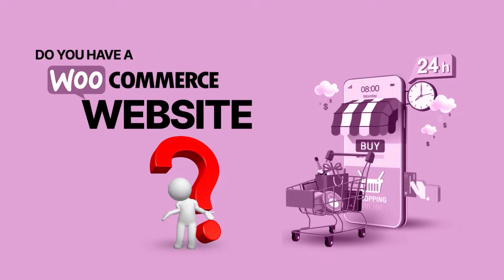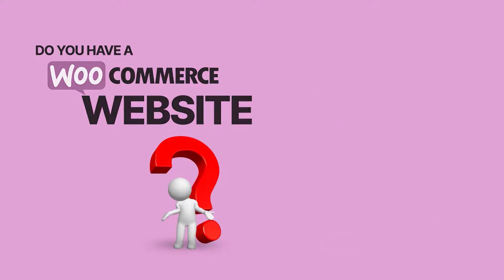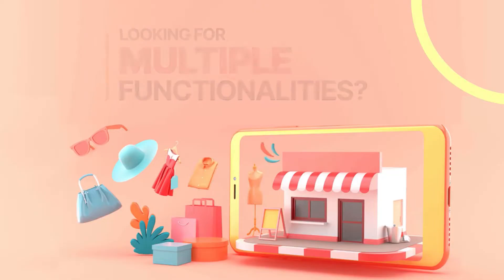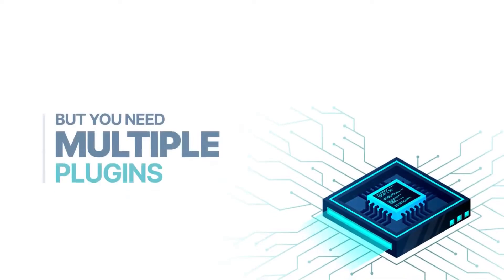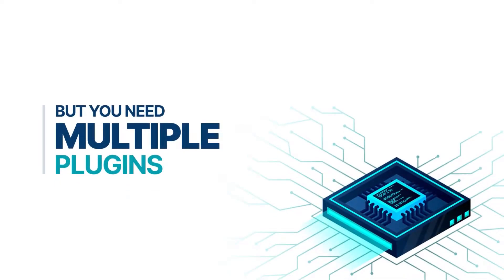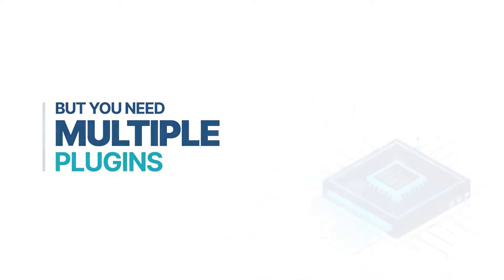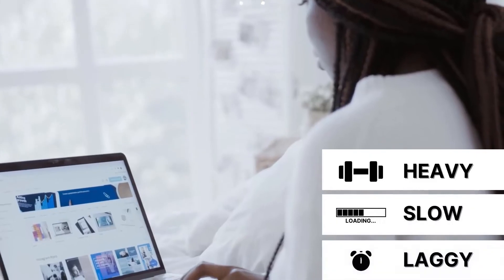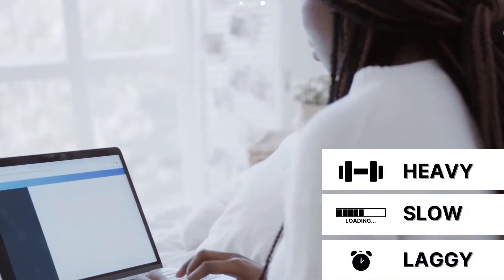Do you have a WooCommerce website? Are you looking for multiple functionalities? But that requires multiple plugins and this will make your website heavy, slow and laggy.